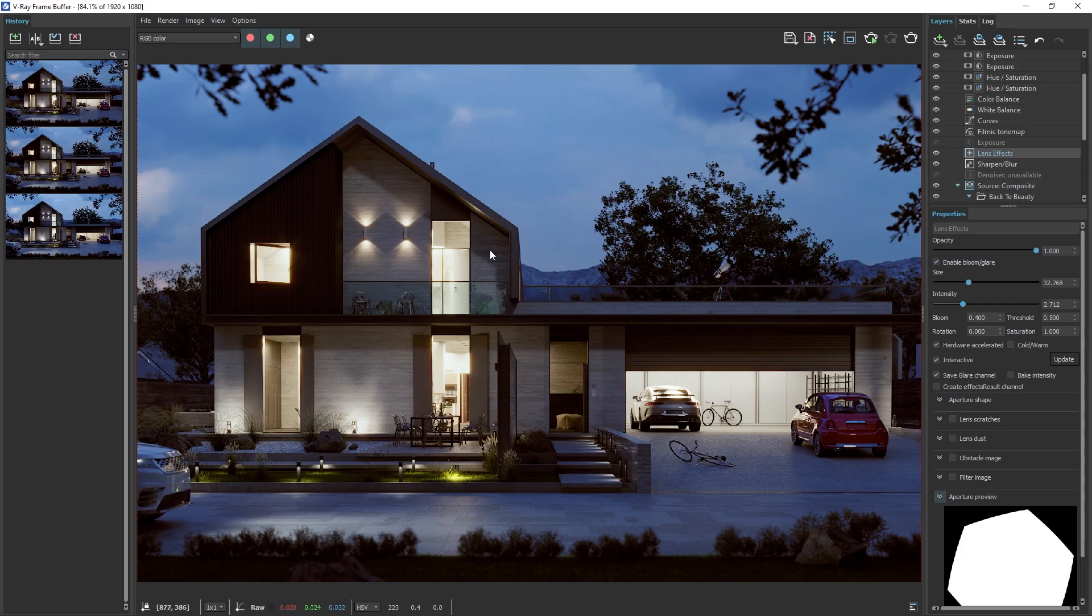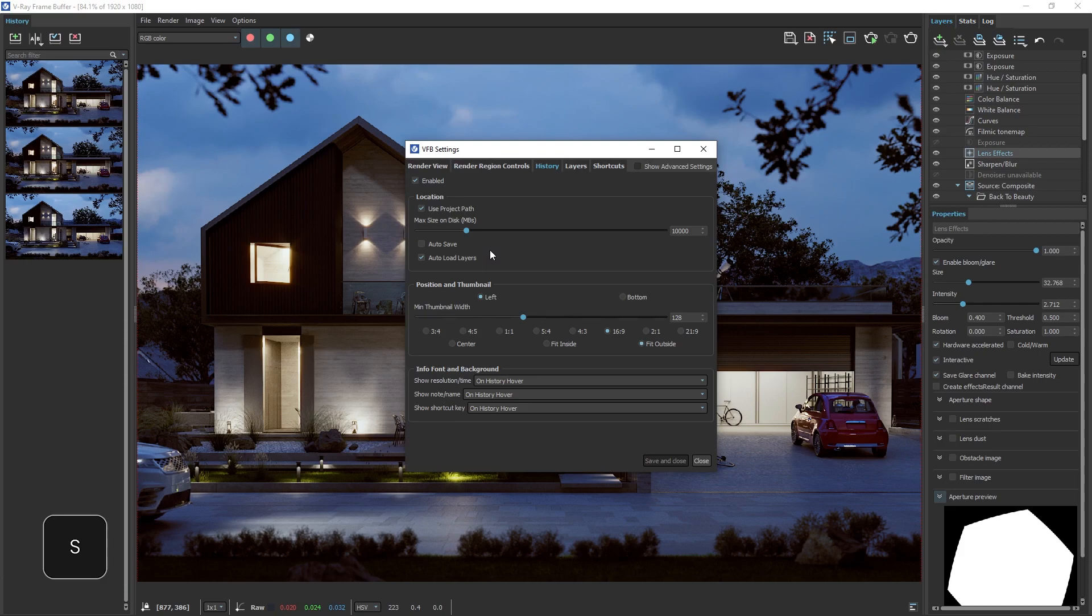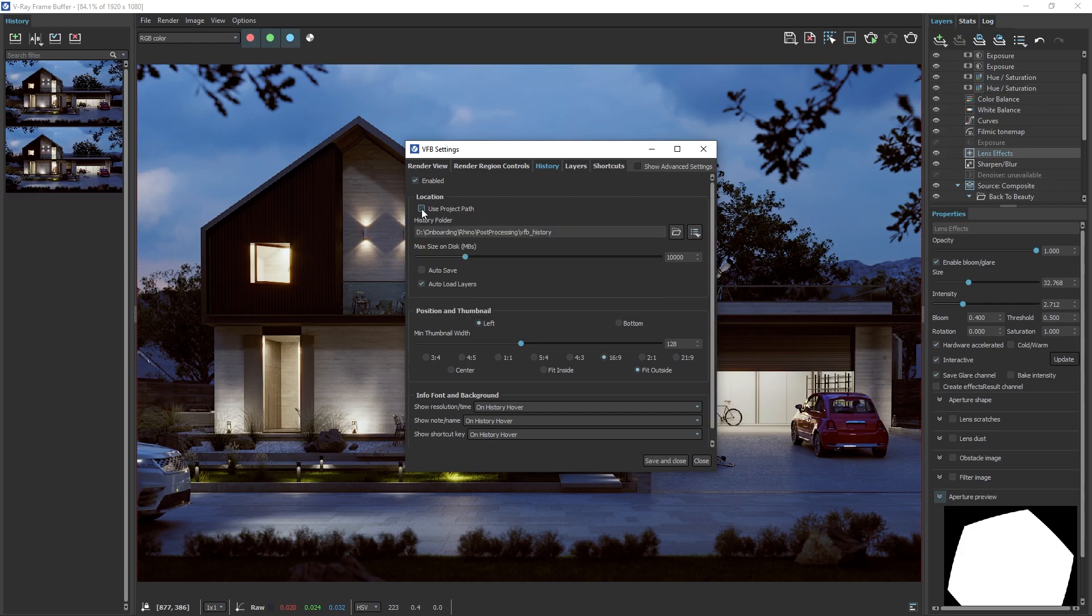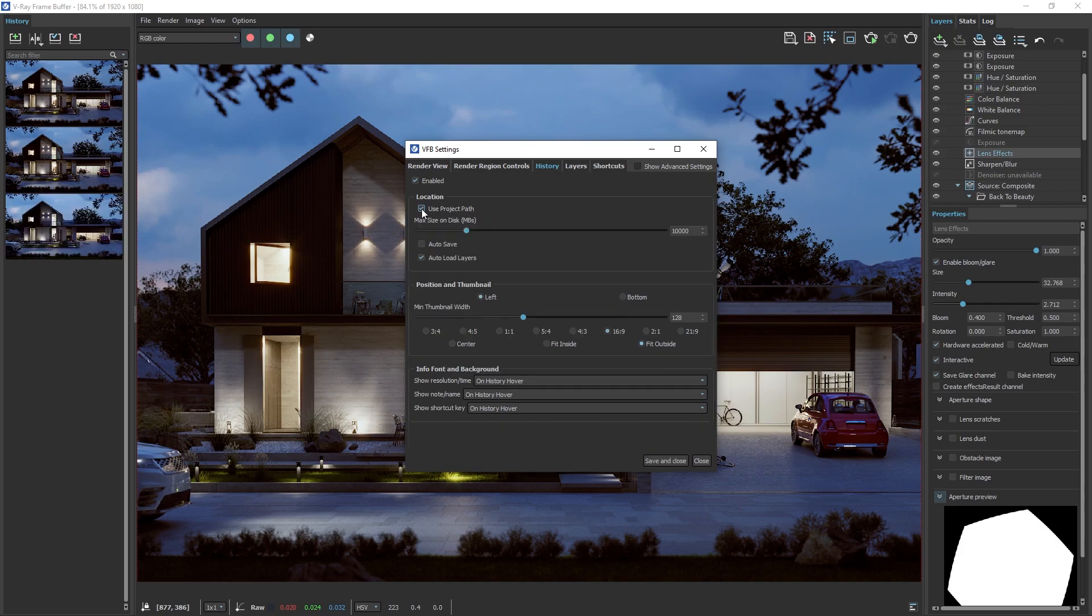When you open the VFB History for the first time, the buttons will appear grayed out. To fix this, hit the S key on your keyboard to open the VFB settings, then head to the History section and enable it. If the Use Project Path option is enabled, all images will be stored in a folder named VFB underscore History, where your Rhino file is located. You can uncheck this and manually specify a location to store the images. Once you're all set, save and close the settings.